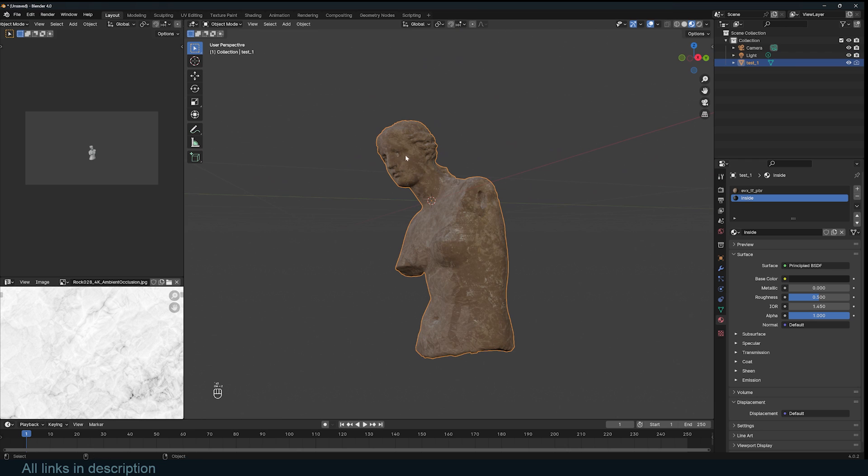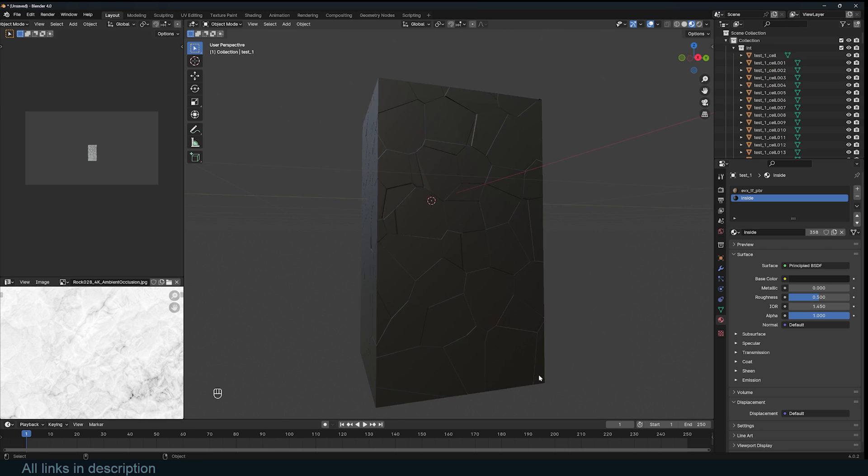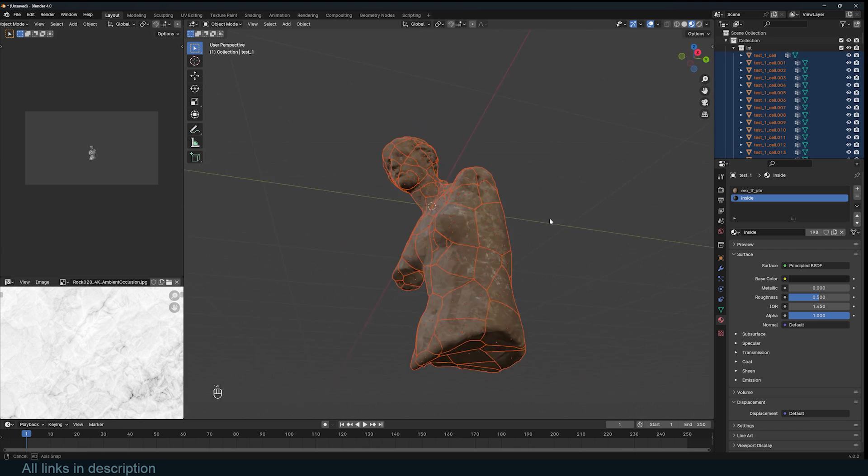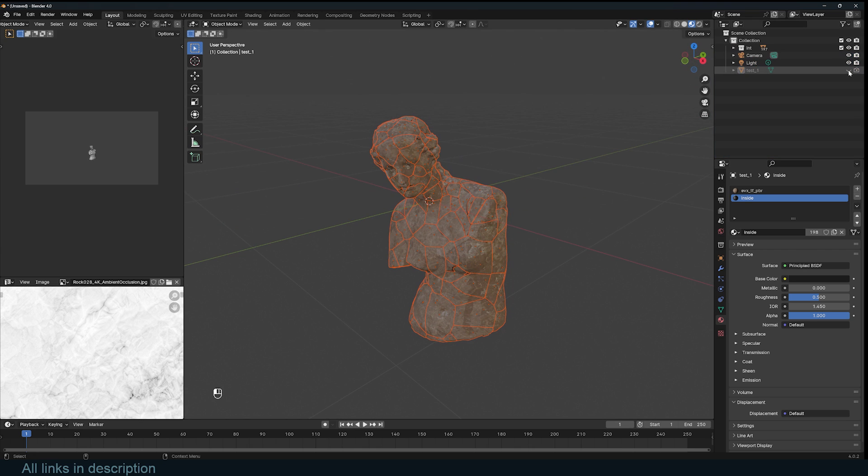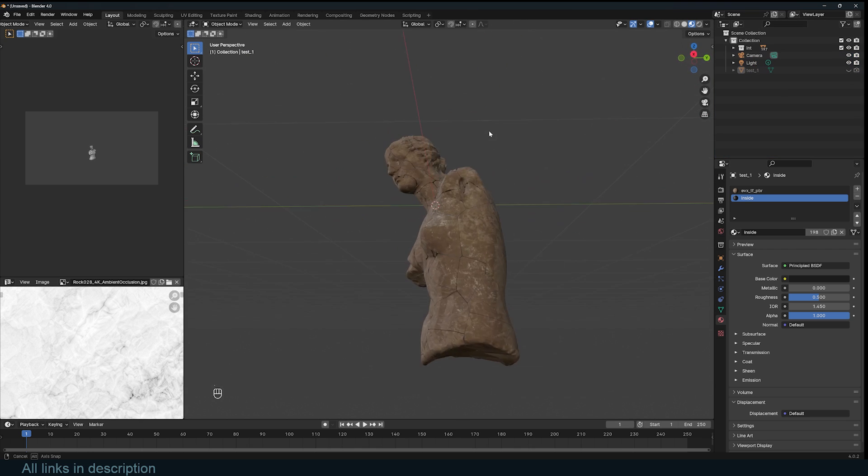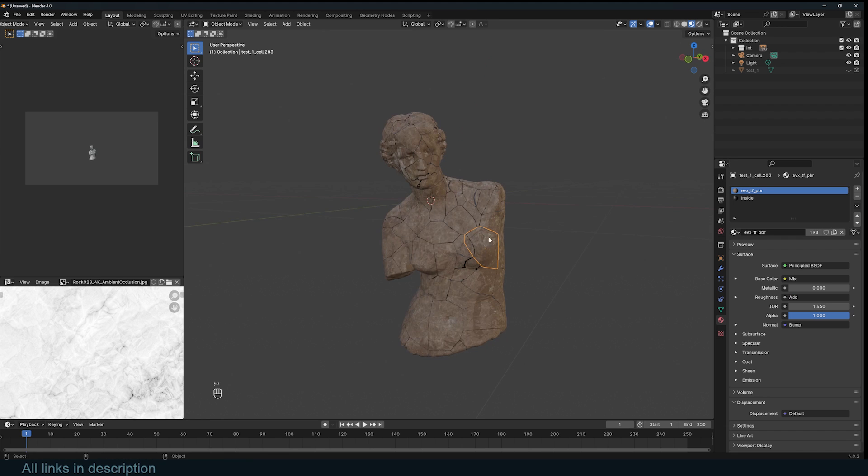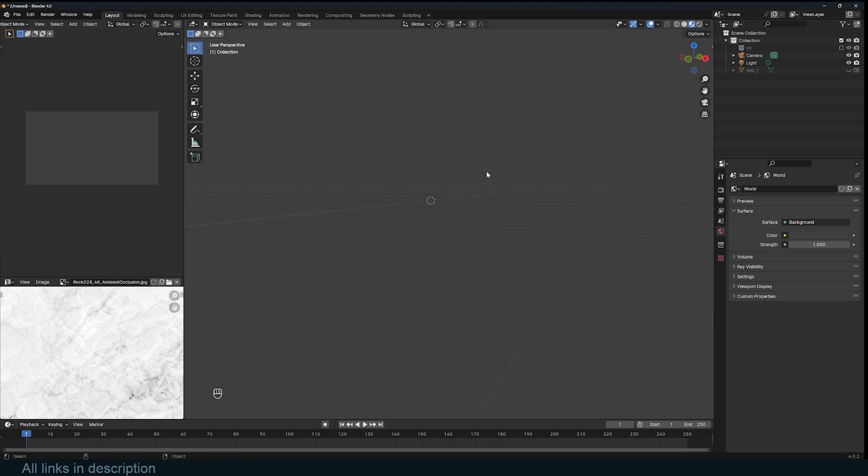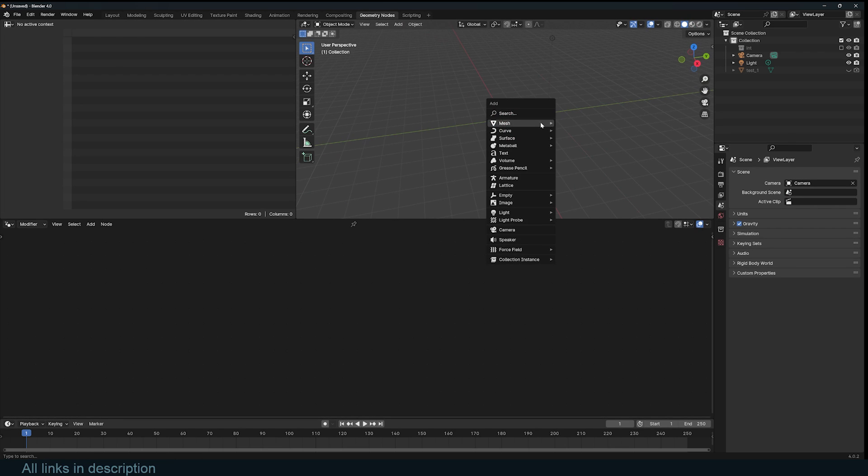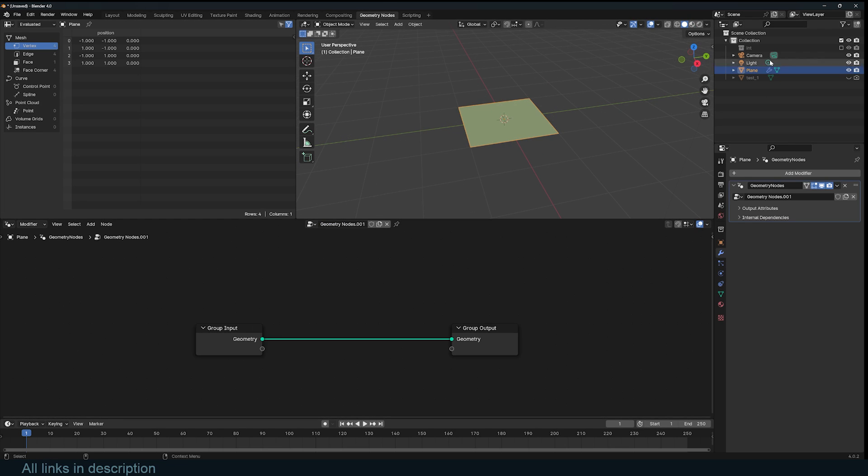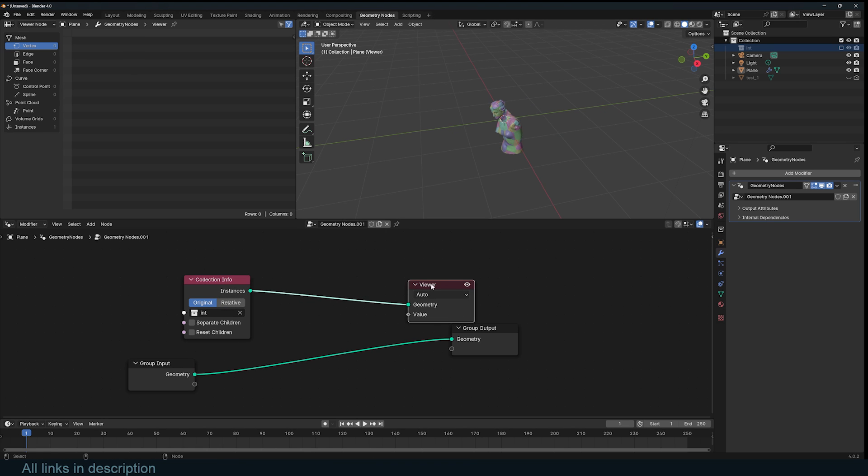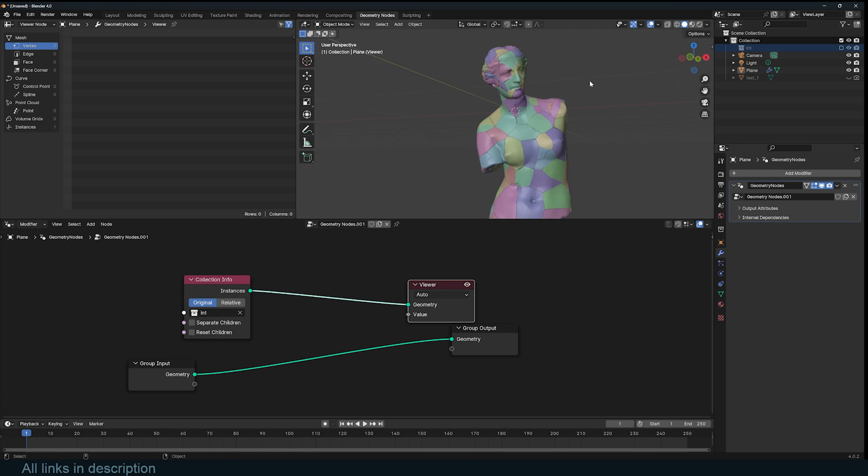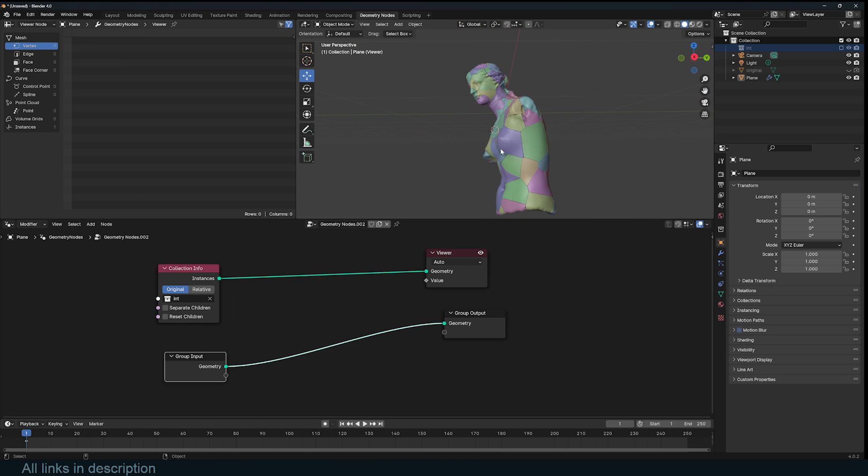I can hide the original object. Now we have our fracture, the materials are set, and we have this in a collection called int. I'm going to disable that and go to Geometry Nodes and set up a new geometry nodes. I'll import my int collection. If I look at this, that's what it looks like. What I want to do is add a force that pushes all of these pieces outside, like we have an explosion.